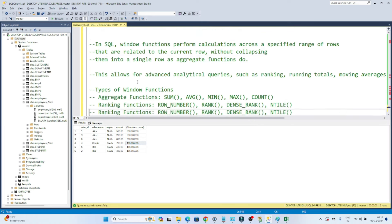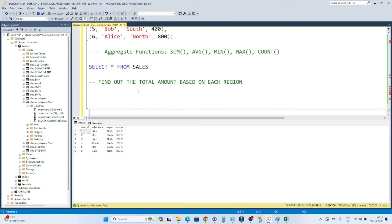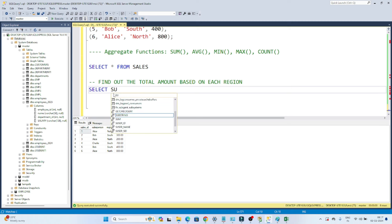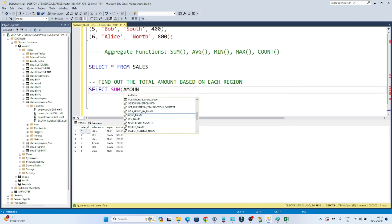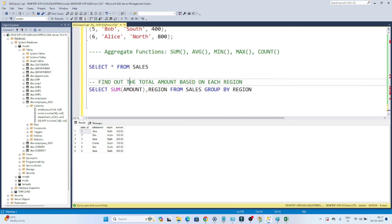Let's take an example to understand better. Suppose I have this table — SELECT * FROM sales. The table has: sales ID, salesperson, region, and amount. If I have to find out the total amount based on each region, I need to find the SUM of amount grouped by region. With GROUP BY: SELECT SUM(amount) FROM sales GROUP BY region.